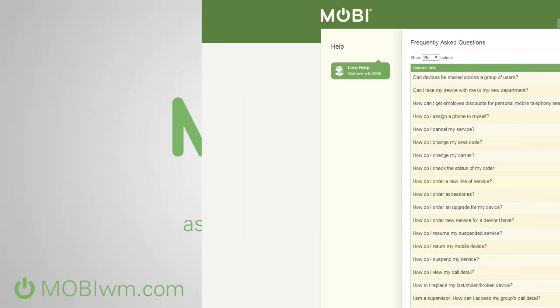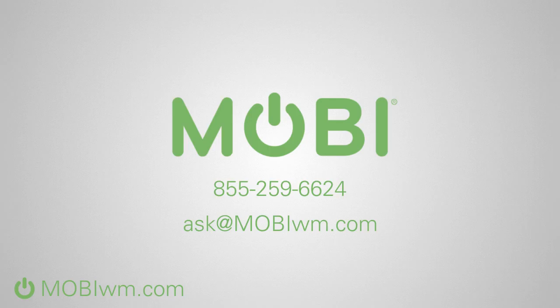There's way more to the portal than this, so call us at 855-259-6624 to schedule a more in-depth demonstration and see how the Mobi portal can help you manage your mobility program.